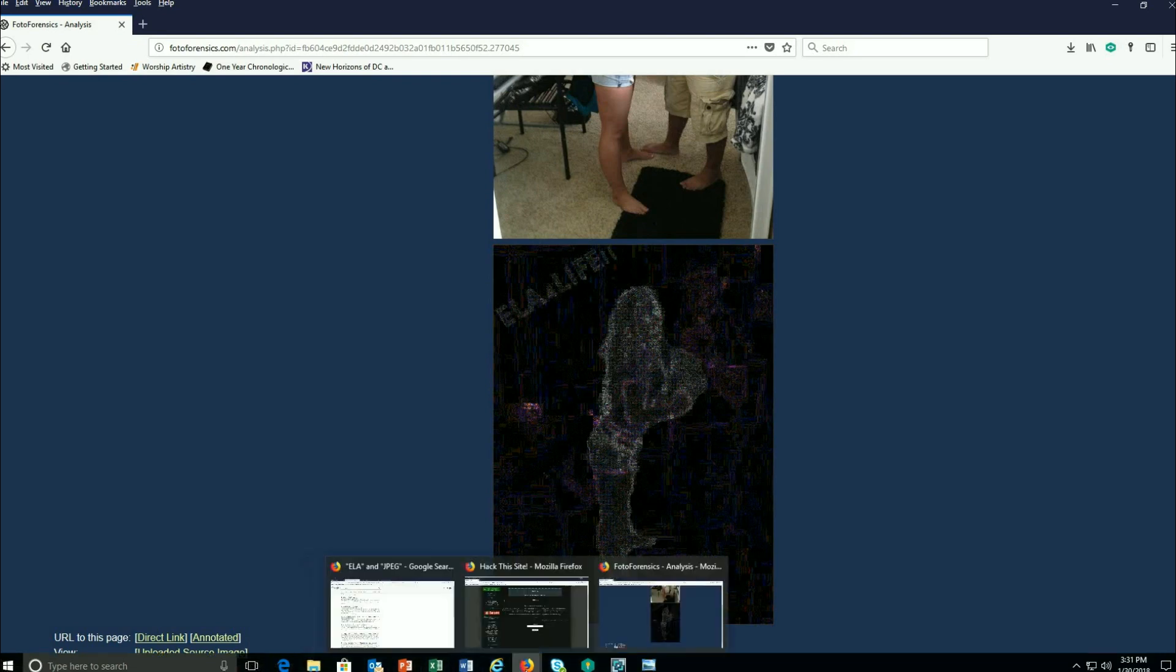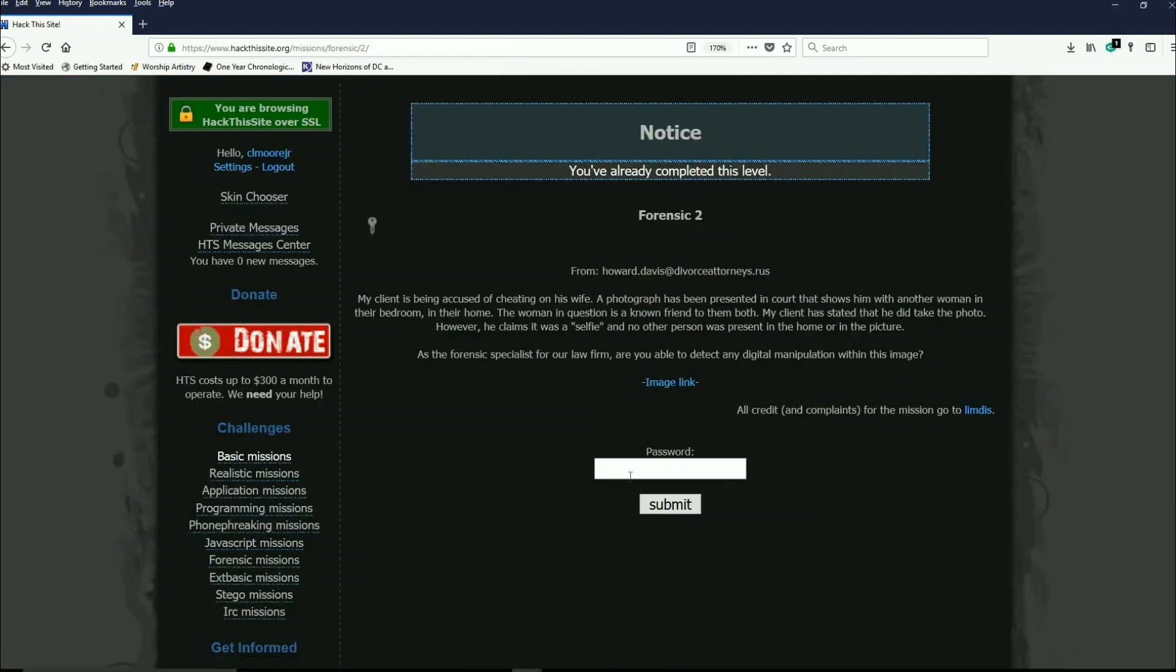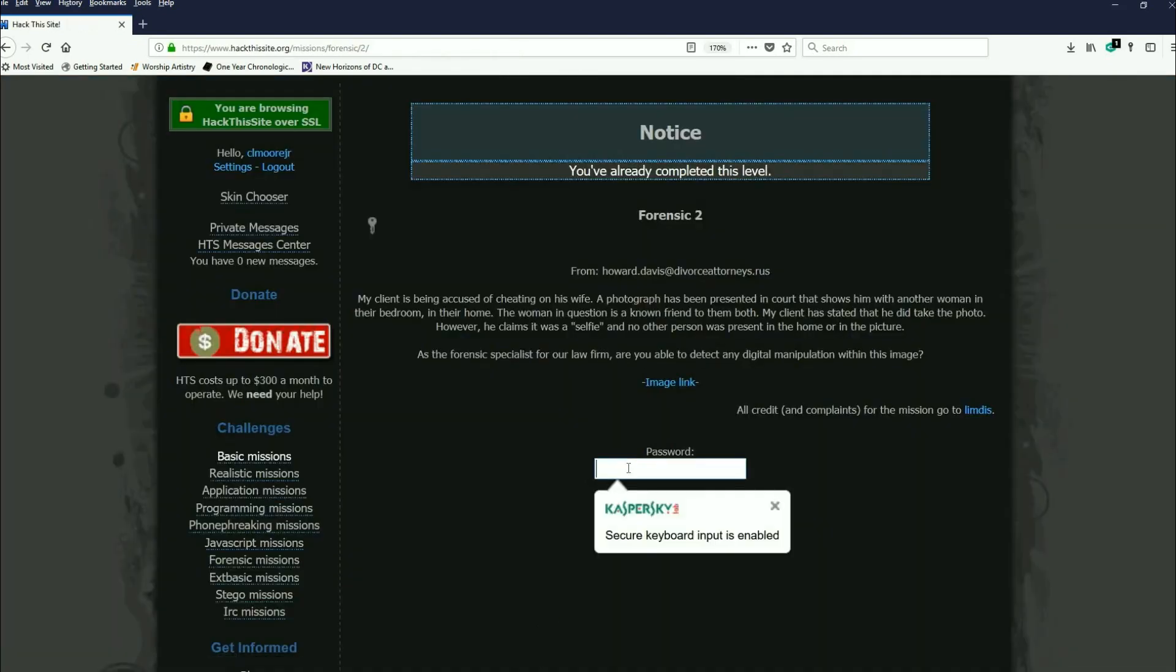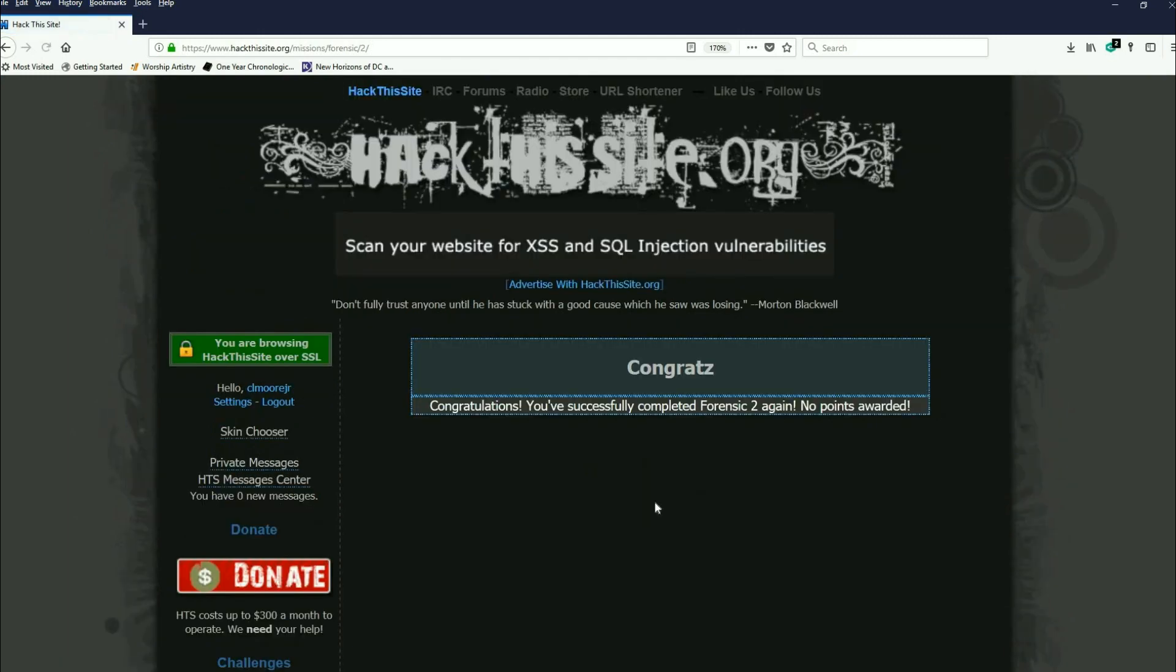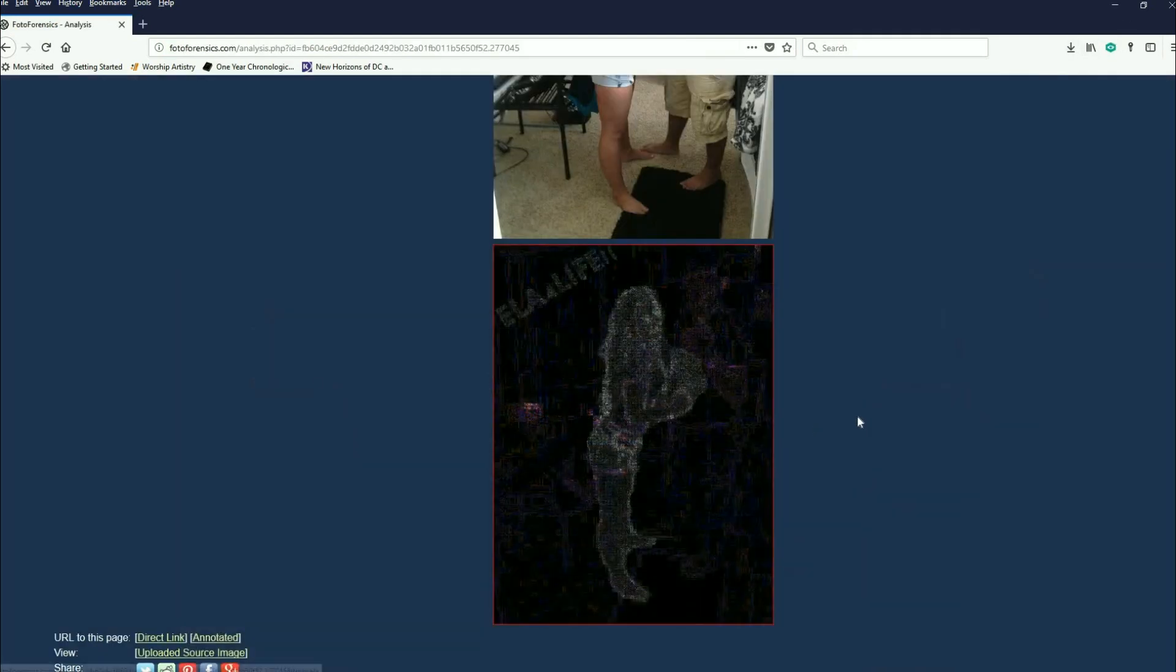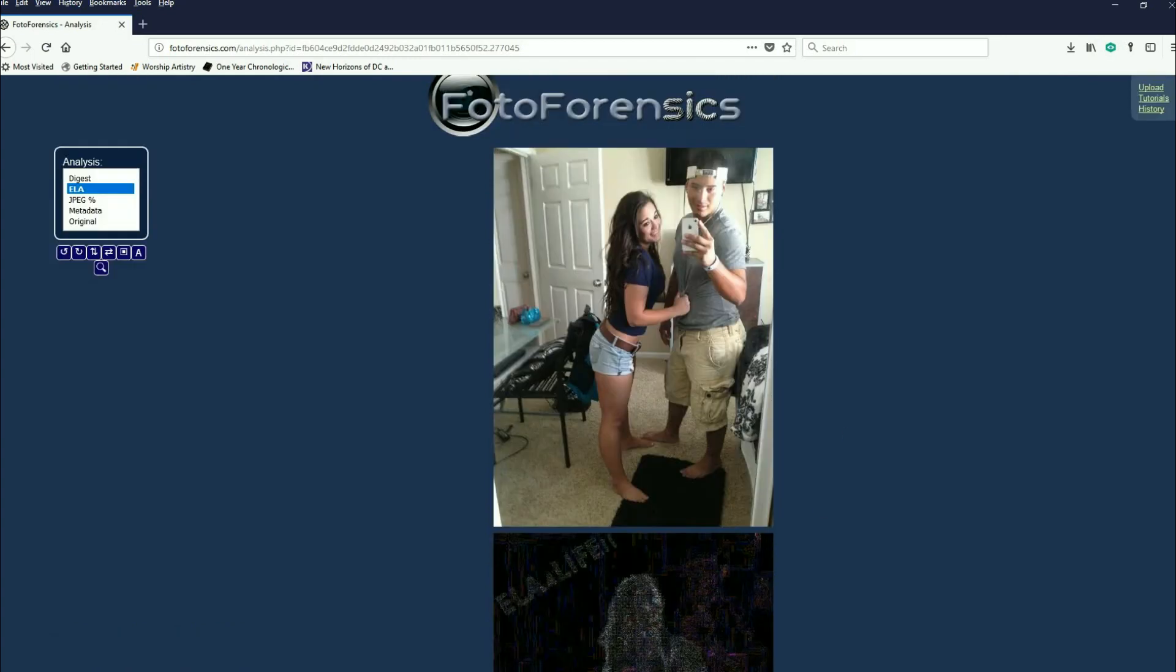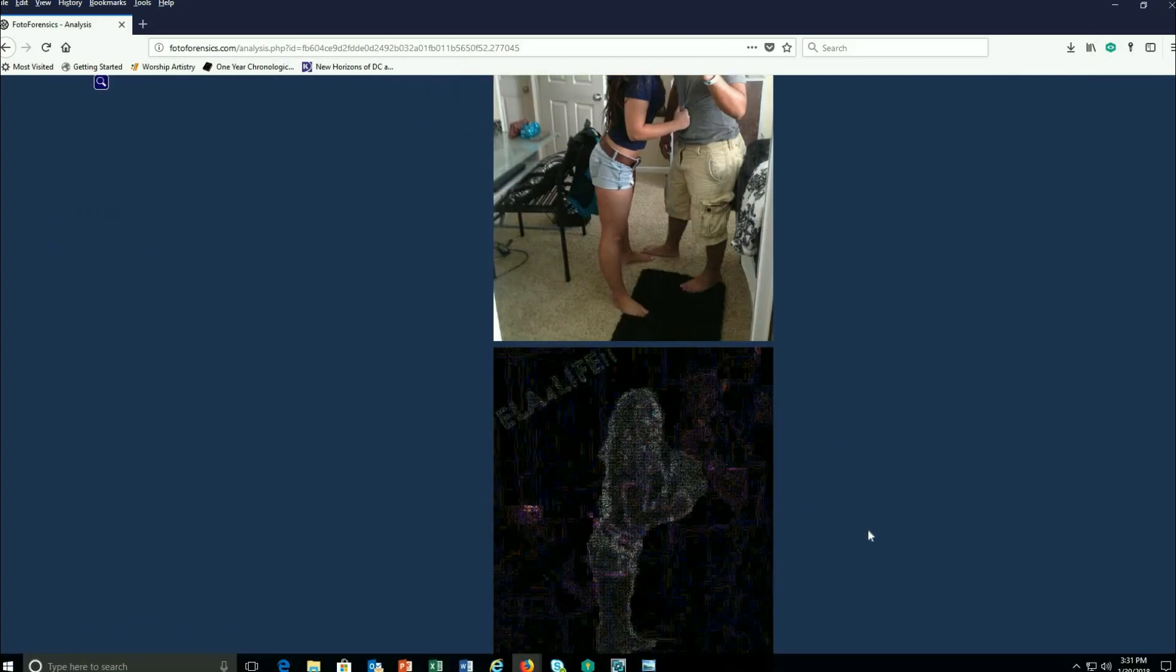So we just switch back over to here. Password is ELA4life exclamation mark exclamation mark. Submit it and you're through it.